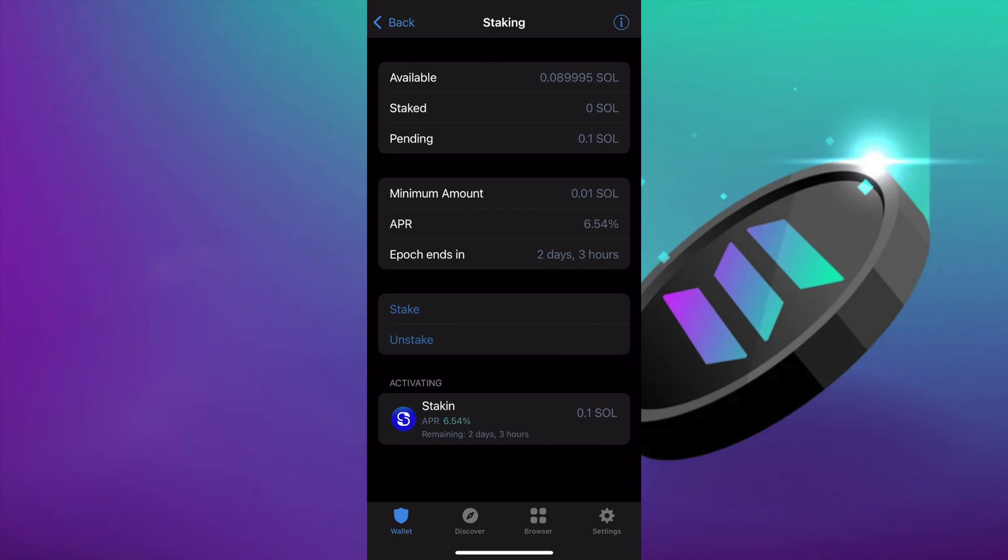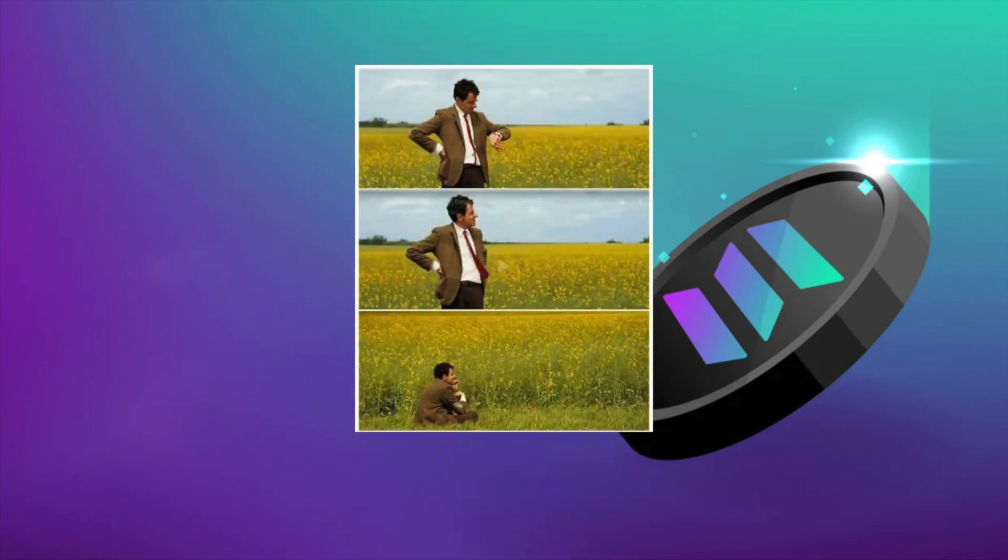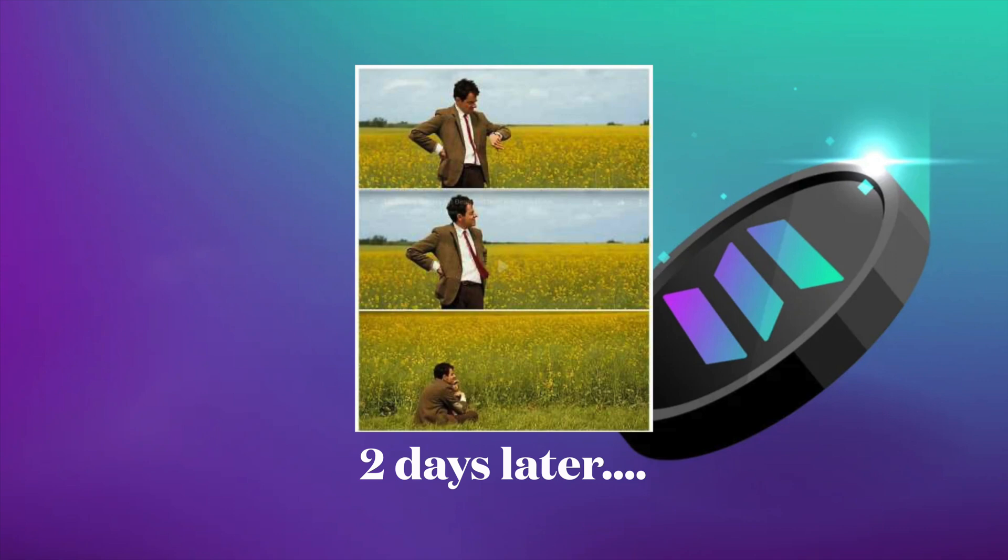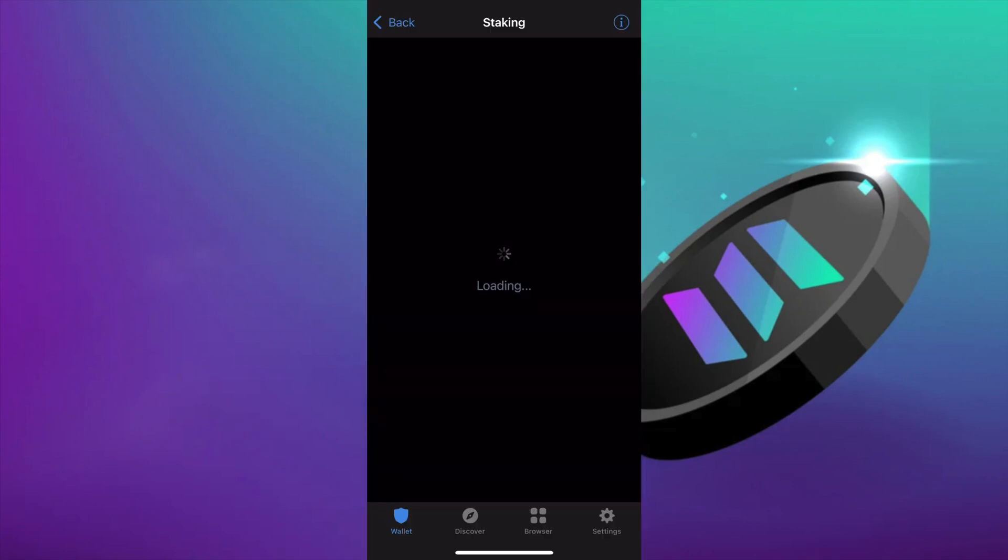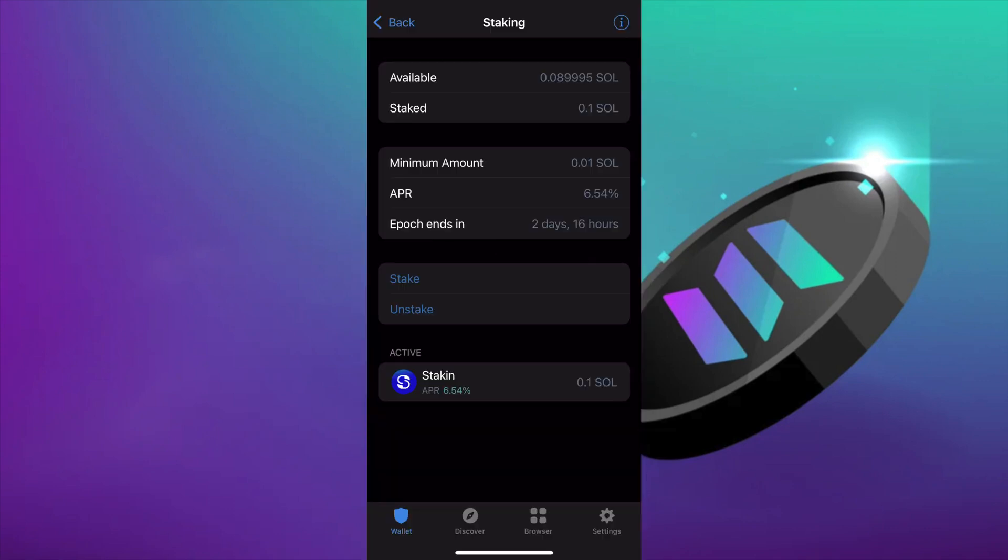All we have to do now is wait for the end of the current epoch for our stake to become active, and there it is, our active stake.